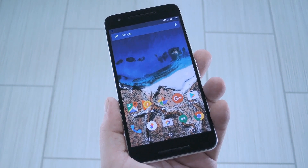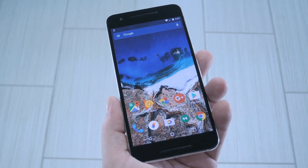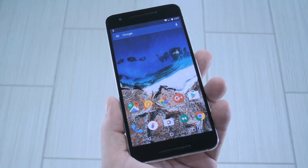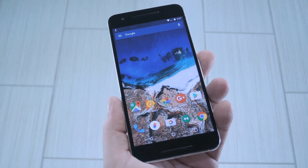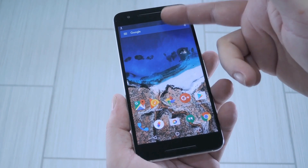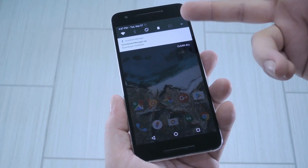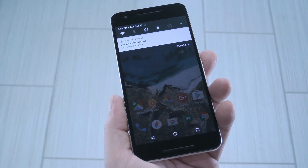In the past, there were ways to get this same functionality on older Android versions, but now, thanks to developer ROMWay213, we can get OmniSwitch on Android Nougat too.